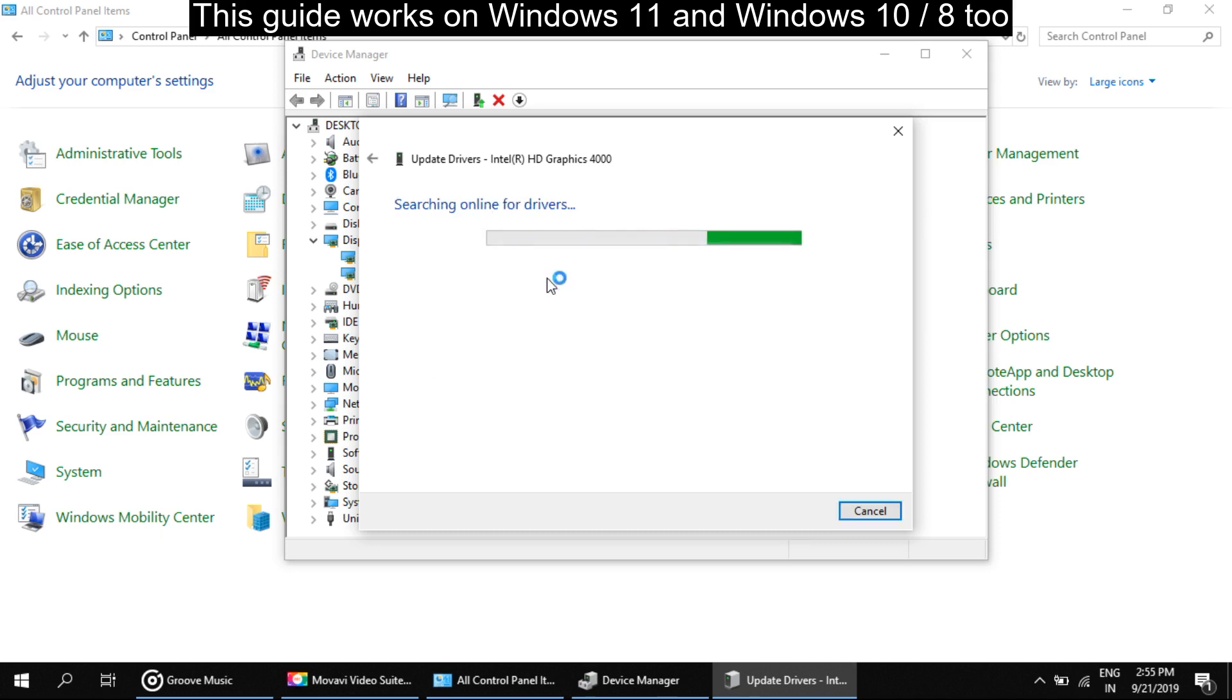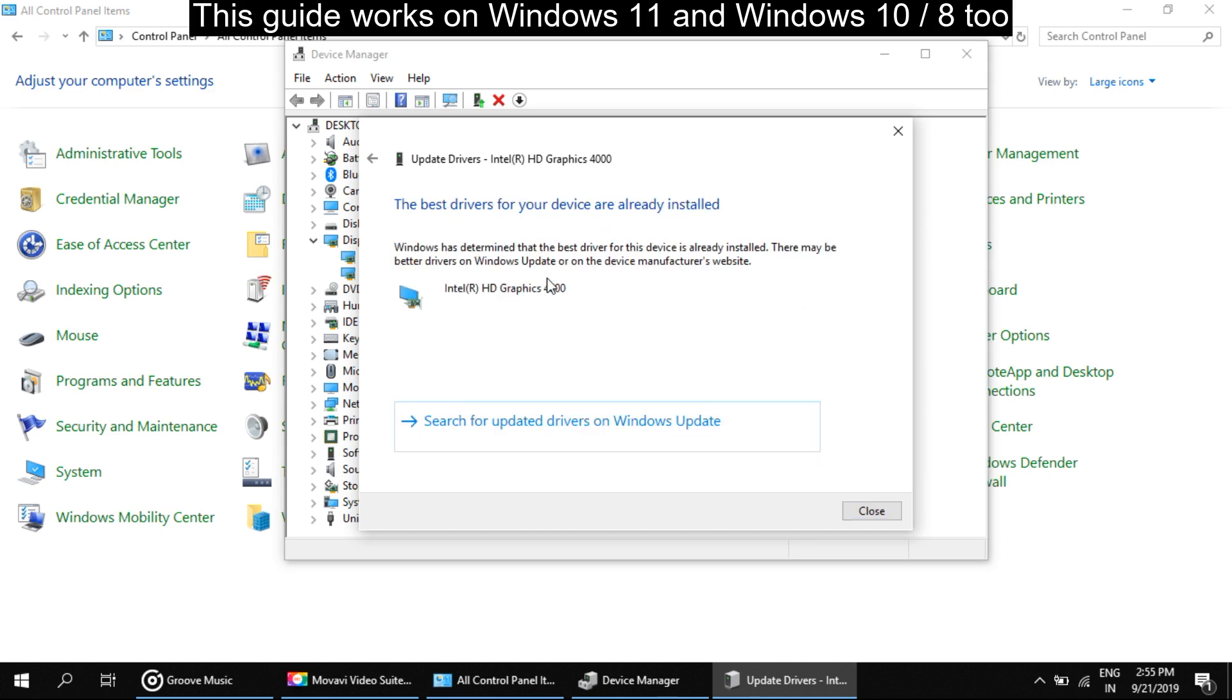It will take time to update drivers. Once the driver installation is completed, then close all windows.